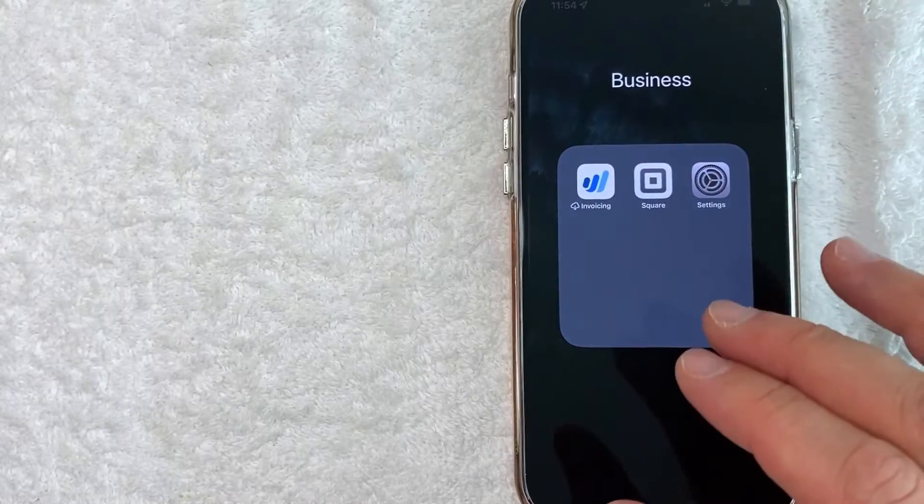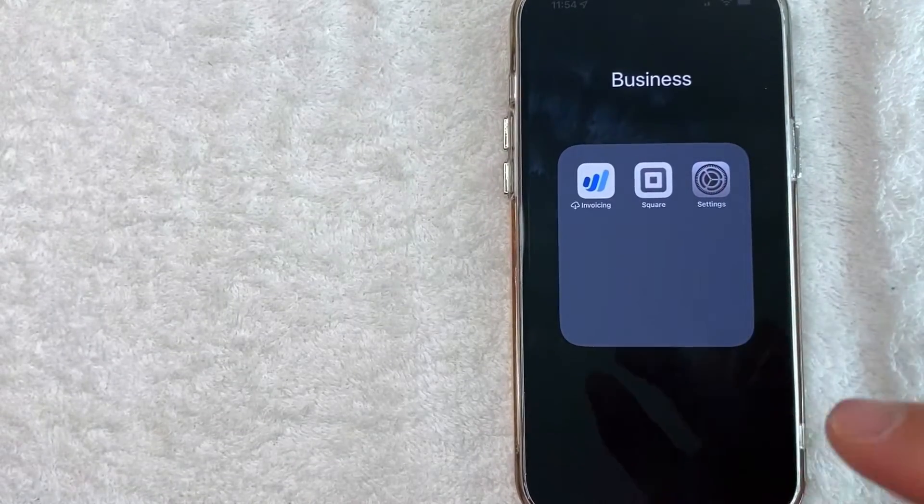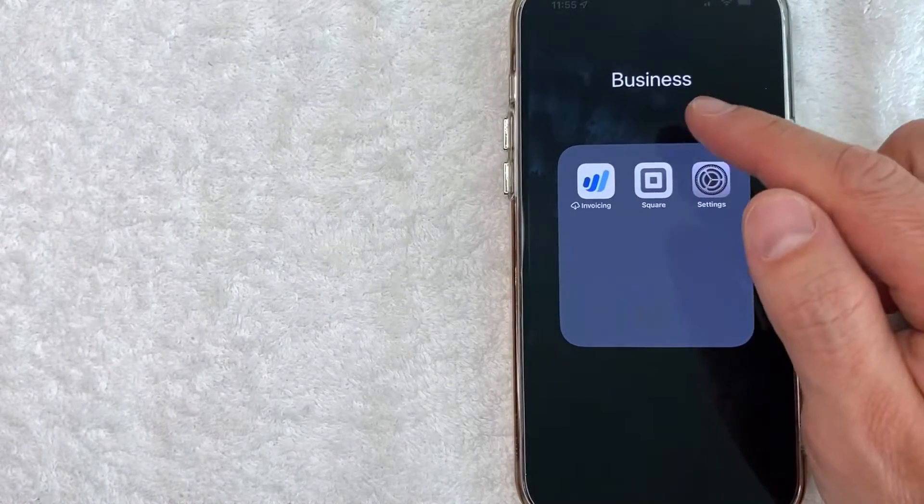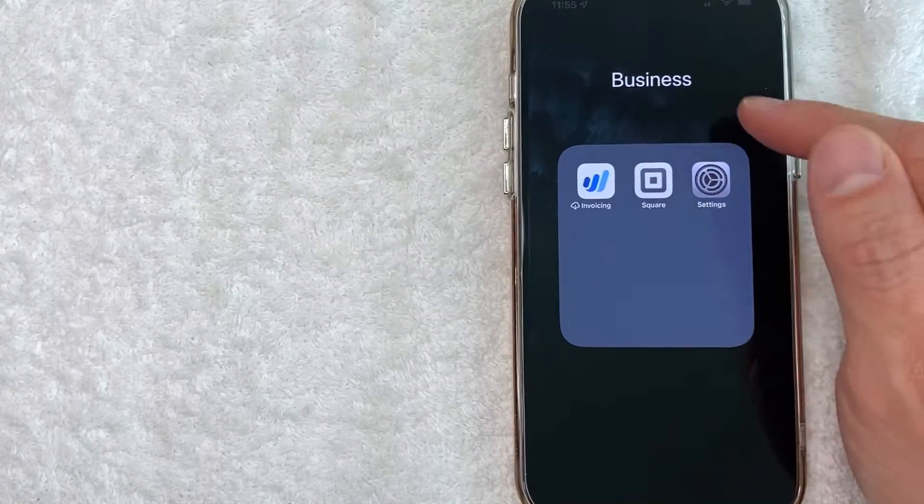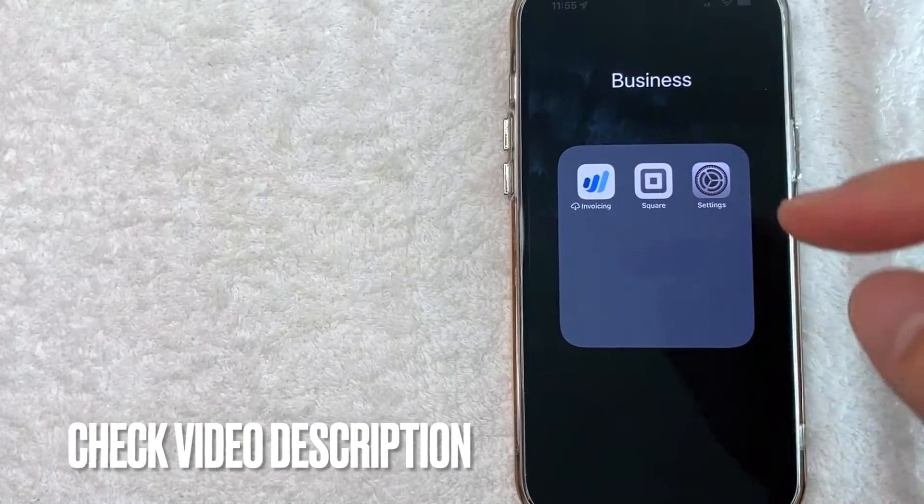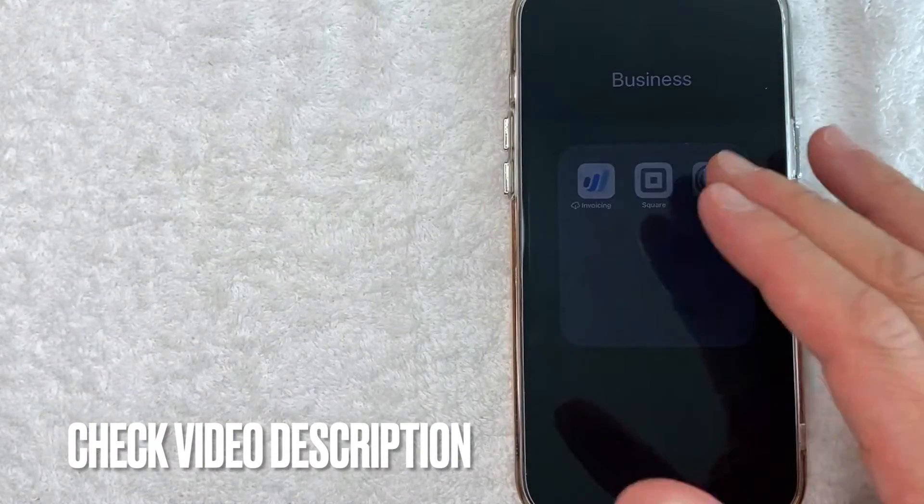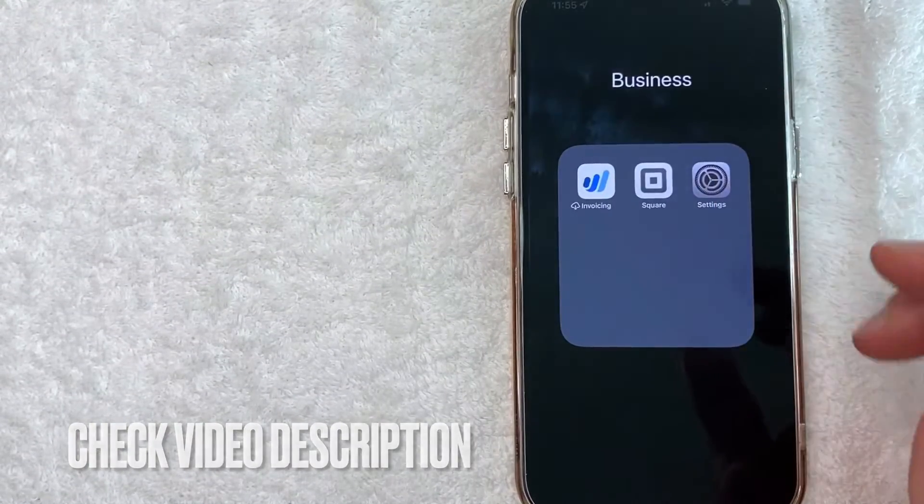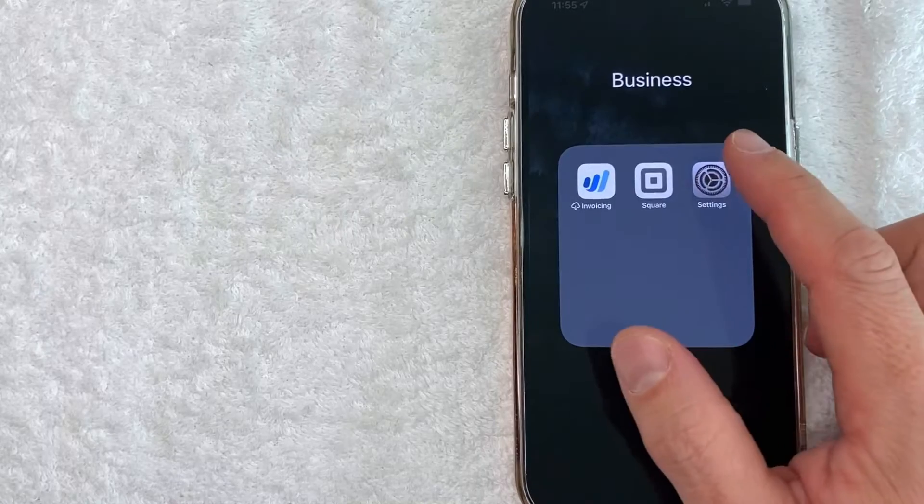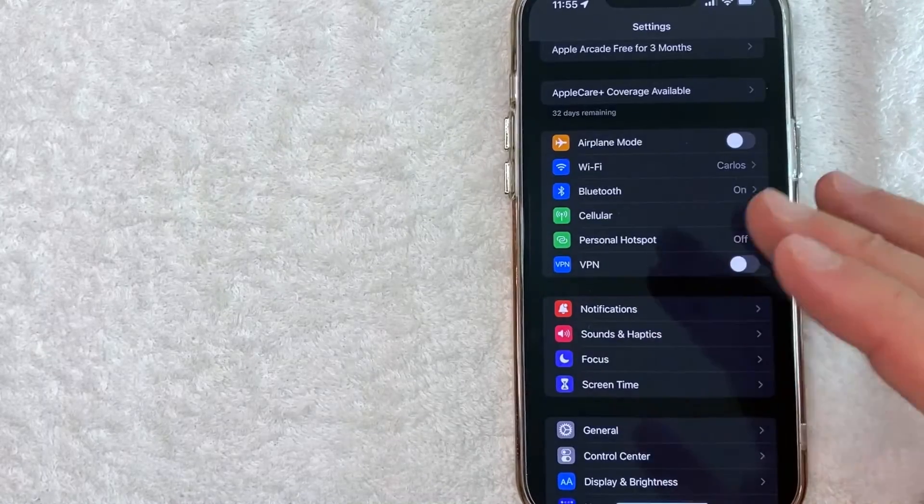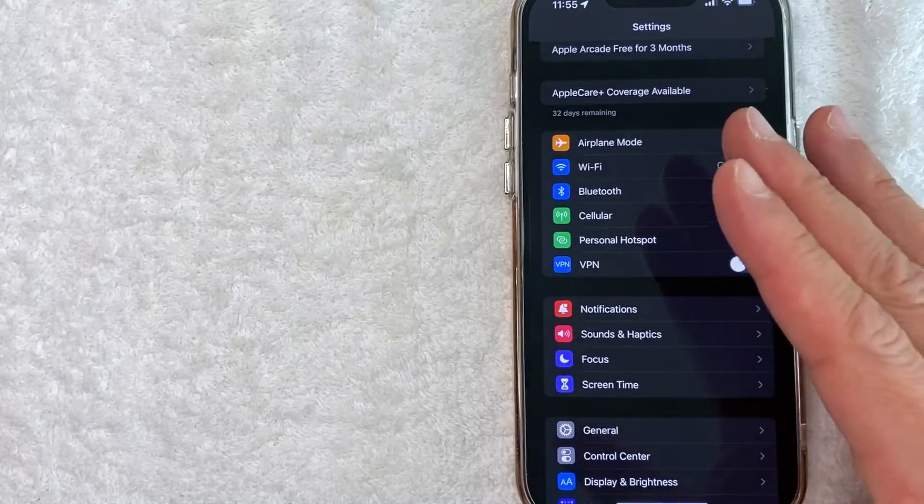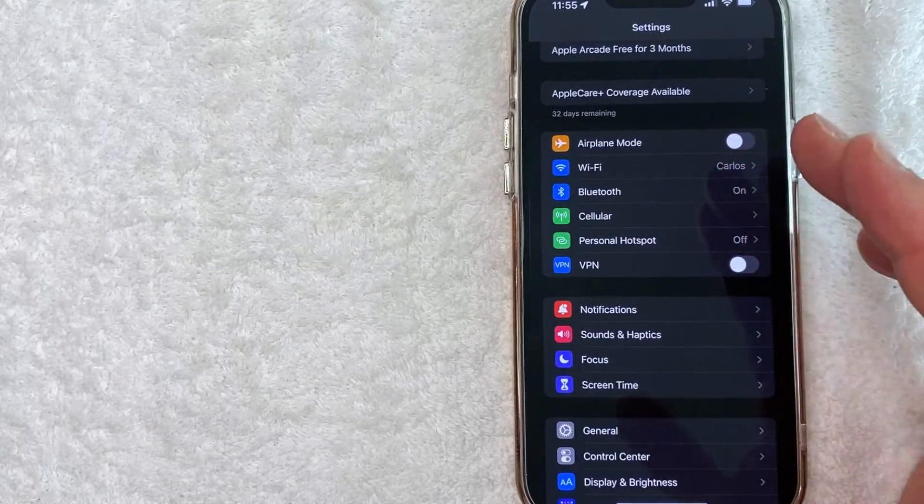Whatever the case is, it's a pretty easy process. It's all handled here in the settings app. It's this gear icon thing right here. Check my video description. I'll try to leave the written instructions there as well, but I'm going to open up my settings app now. Okay guys, I went ahead and opened up my settings app. This is the home screen here.